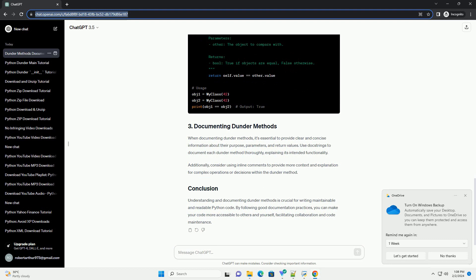The __init__ method is called when an object is created. It is commonly used to initialize the attributes of the object.